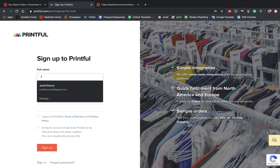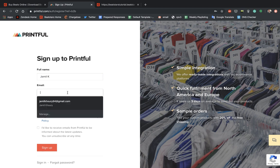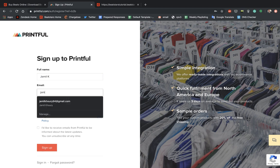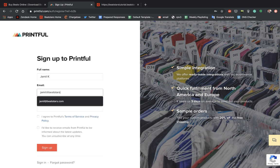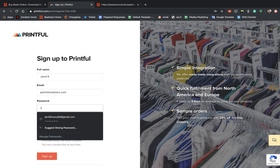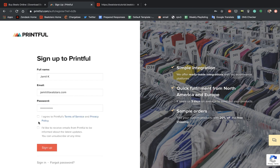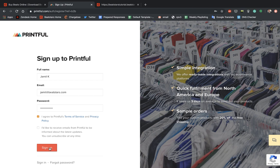You're going to want to type in your full name and then your email address. Okay, and create a password. And agree to their Terms of Service and Privacy Policy. And then just hit Sign Up.